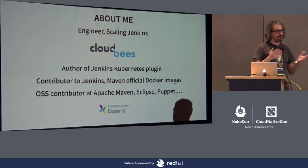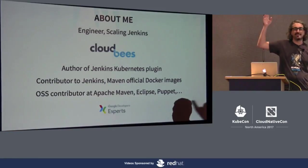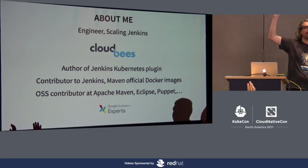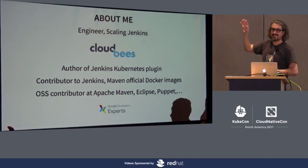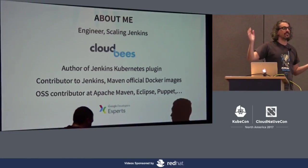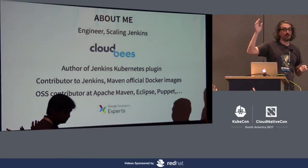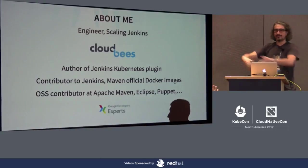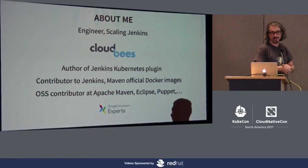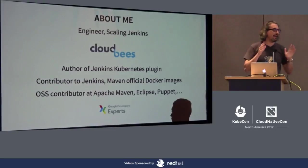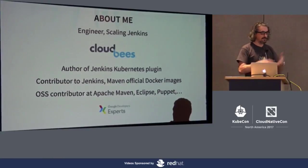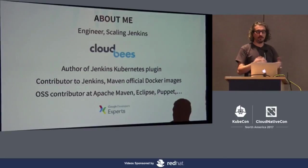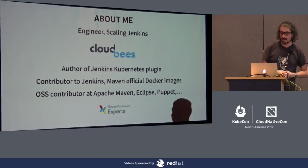Before we start, who is using Kubernetes? Keep your hands up. Who is using it in production? Who is still sleeping at night? Who is using Jenkins? Who is using Jenkins with Kubernetes? I can just stop and leave, it's the perfect audience. If I don't talk about something you expected me to talk about, please grab me later. I'll be around the whole week, at the CloudBees booth downstairs.